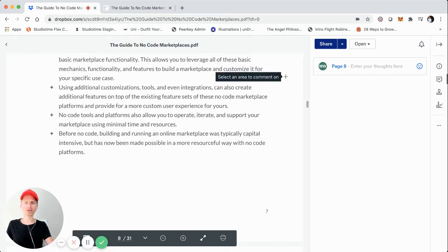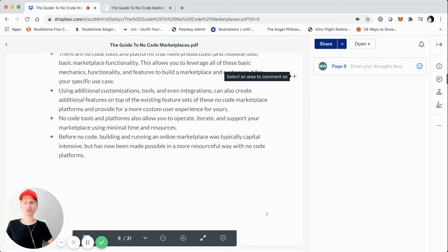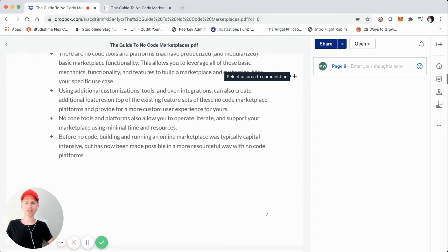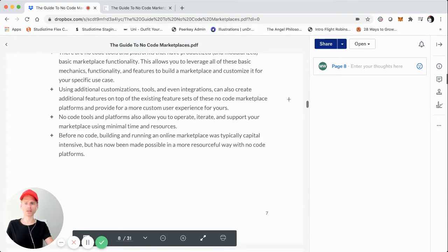No code tools also allow you to operate, iterate, and support your marketplace using minimal time and resources. You have less dependency on a development team and can make changes much quicker and cheaper. Even with ShareTribe Go, if you're not technical, you can make changes on the fly via their admin panel.